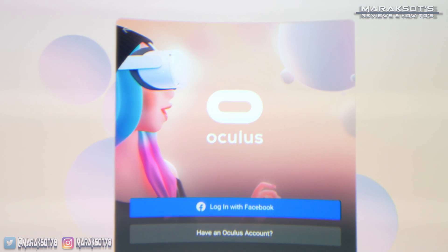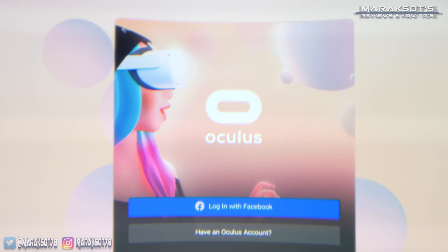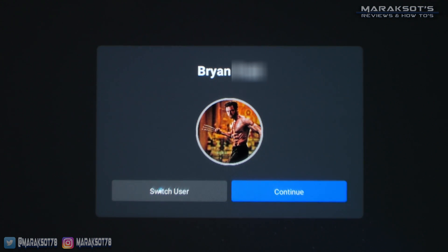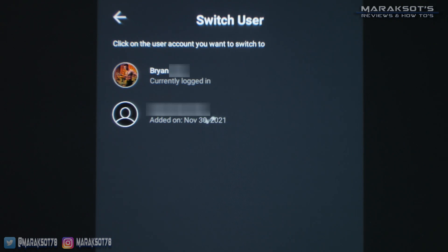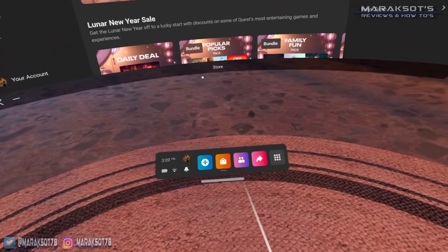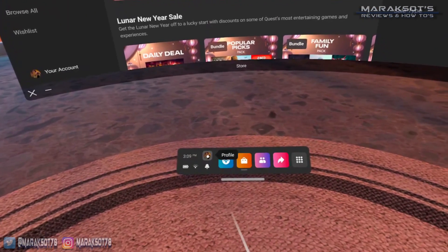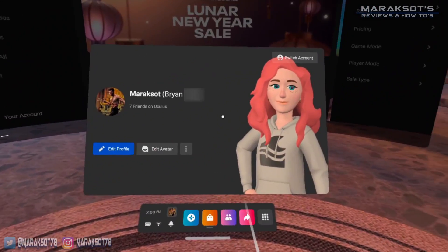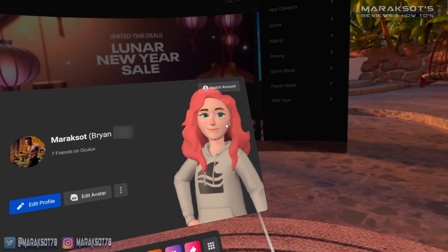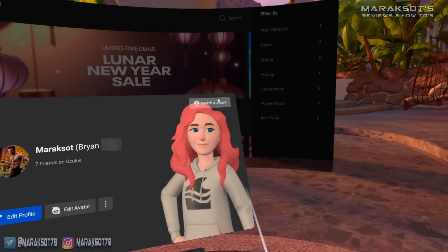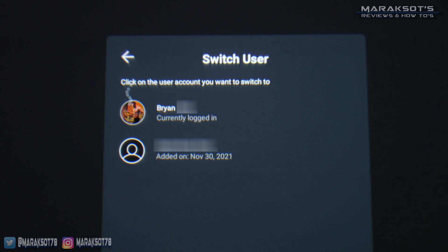Your Quest 2 will restart and bring you to the login page where whoever is being added can input their Facebook account information. When you turn on your Quest 2, you'll be greeted by a screen where you can choose Continue to log in as the administrator, or choose Switch User to log into one of your other accounts. If you're already logged in and want to switch, just click on your profile picture in the navigation bar.